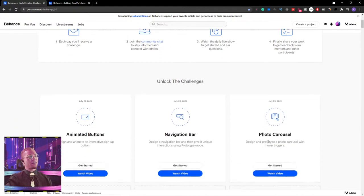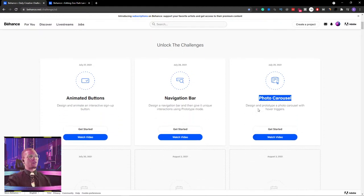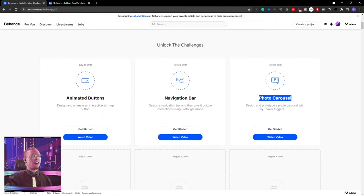Today, we are going to get into some photo carousel magic. We're going to design and prototype a photo carousel with hover triggers.